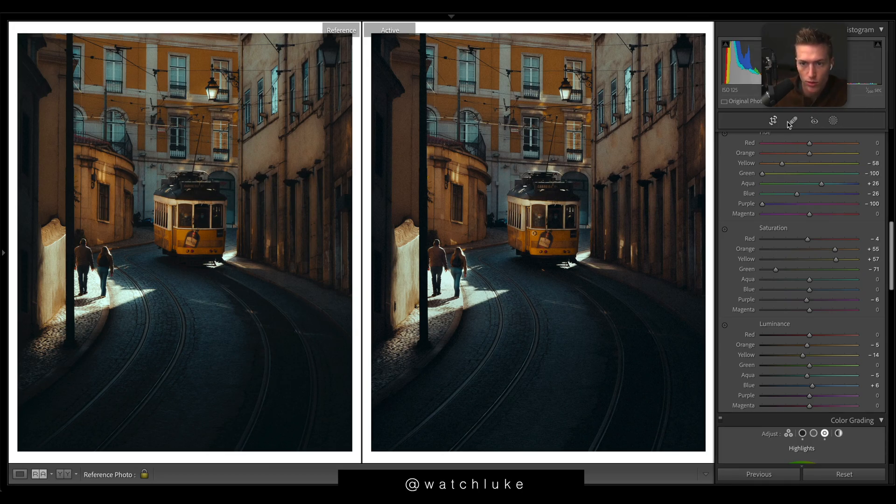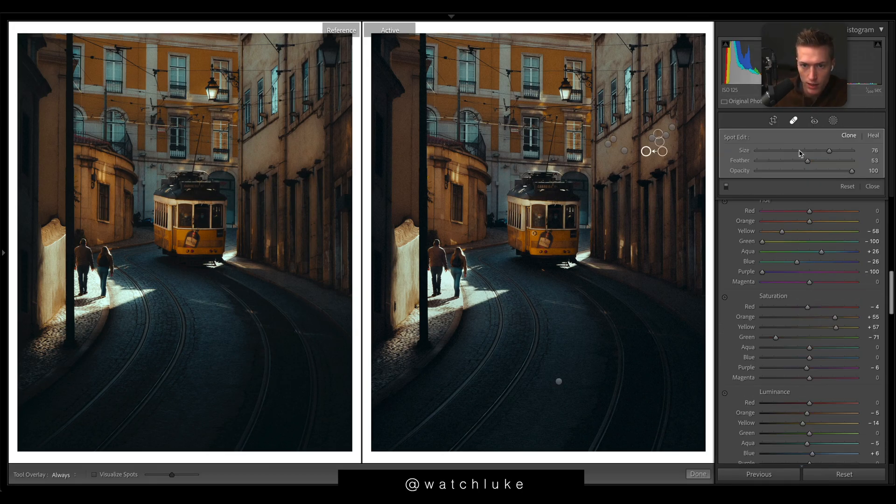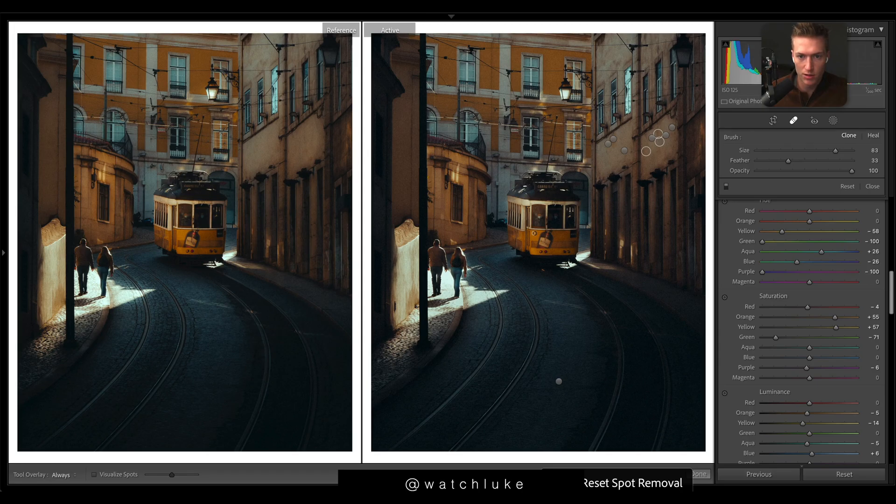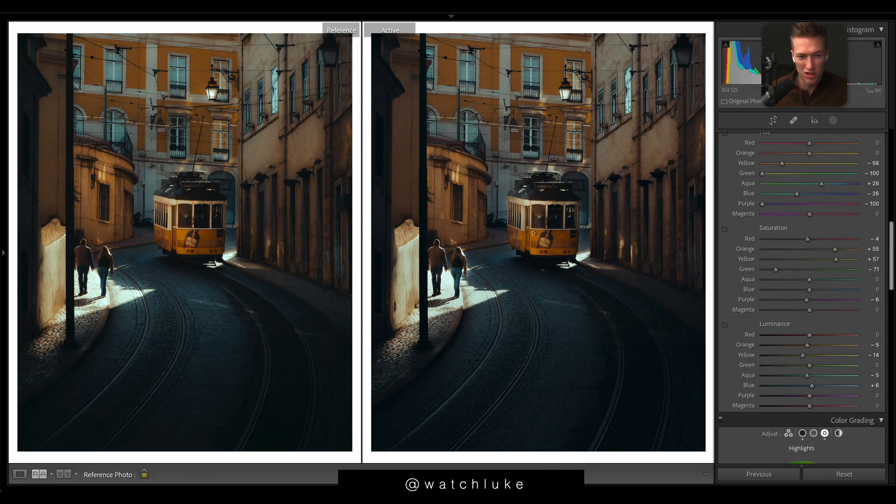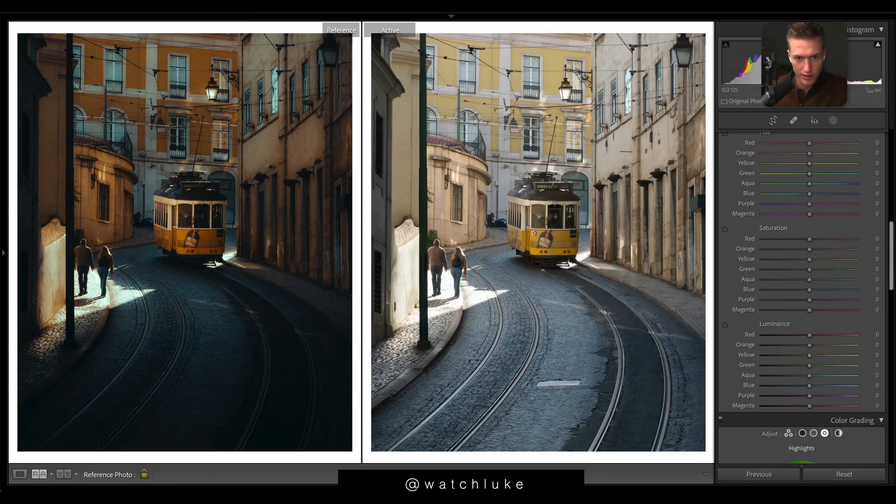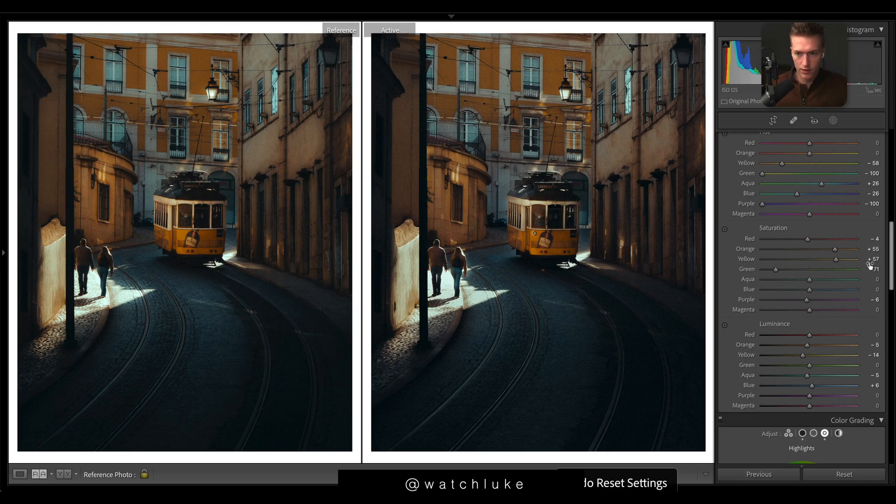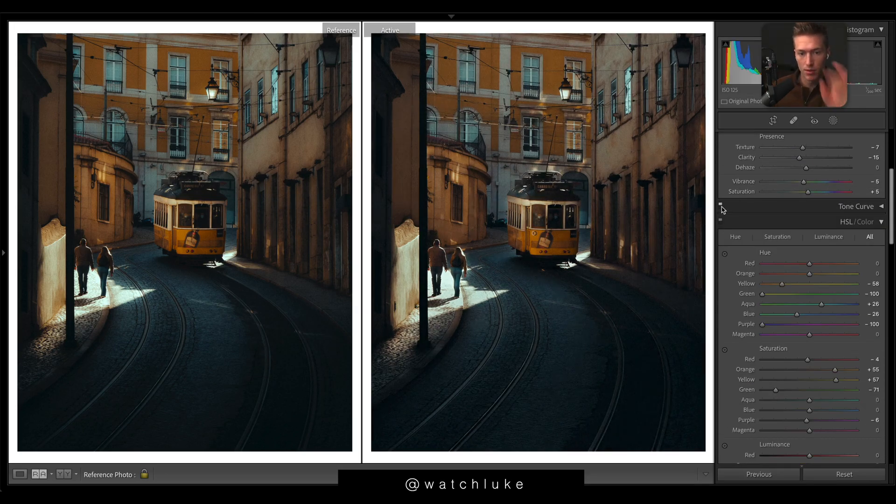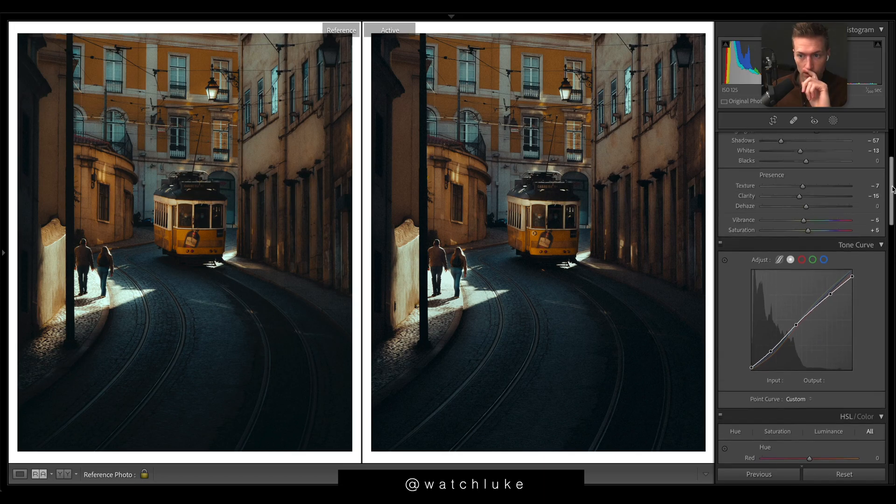What I haven't showed you is the healing brush here. If I go healing brushes reset, this is before. We just took out a few distractions up top there, makes the image a little cleaner. So reset and after.